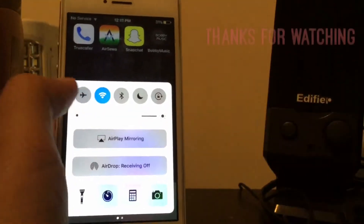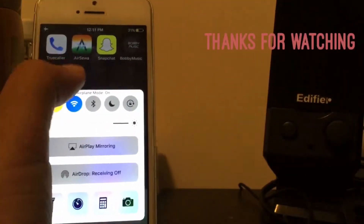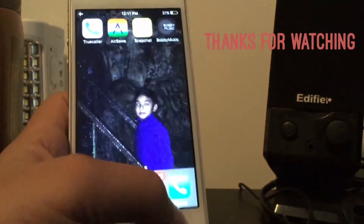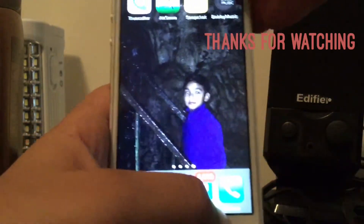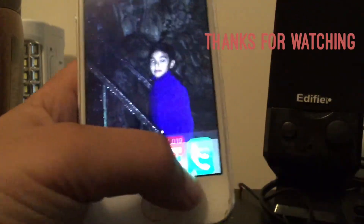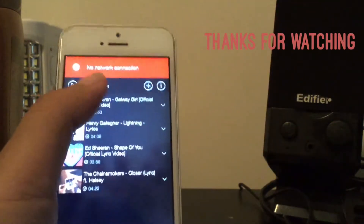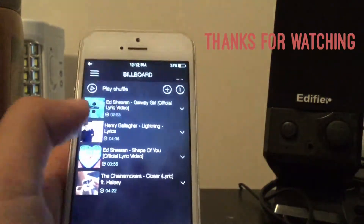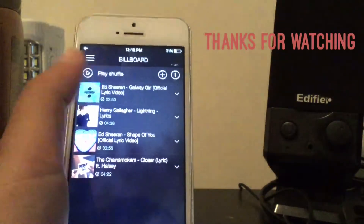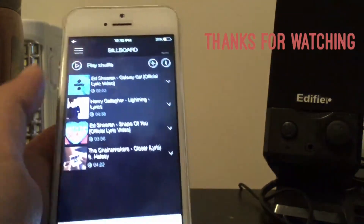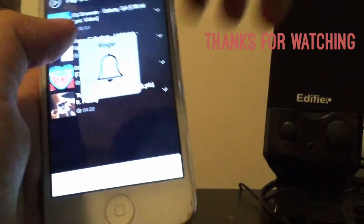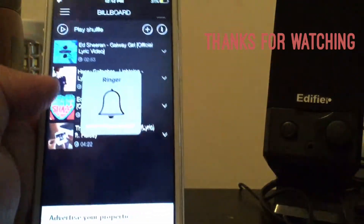I've put it on airplane mode — you can see the airplane mode icon right here. I'll go back to Bobby Music. It shows no network connection, but click on any song and you can see it still plays even on airplane mode.